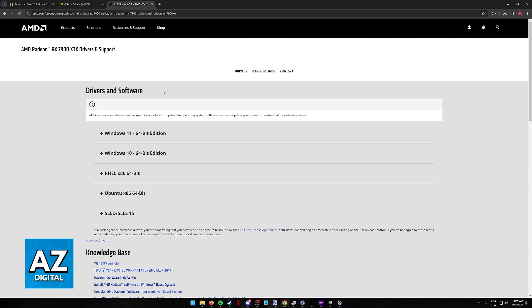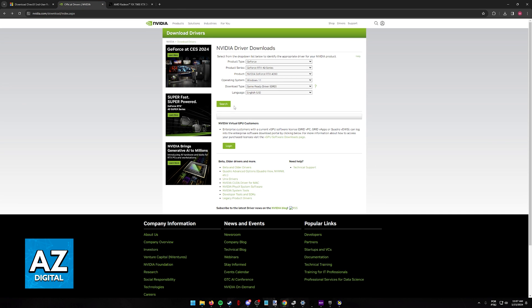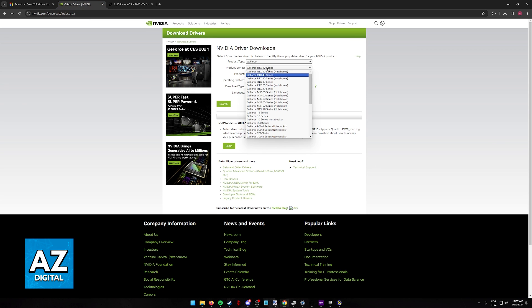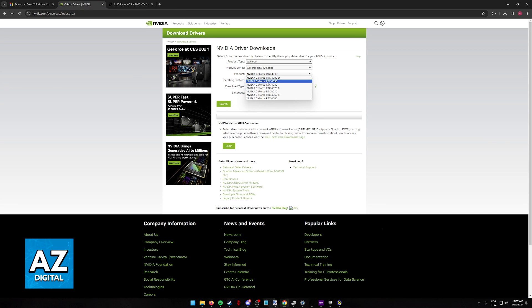Once you are done downloading the drivers, once again repeat the same process, download the drivers, go through the installation, restart your computer, and check again. The same for NVIDIA, select the series of GPU, the specific model, and update them.